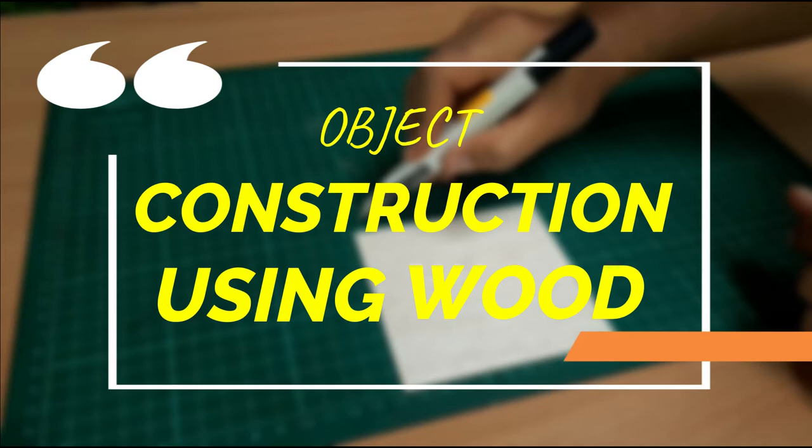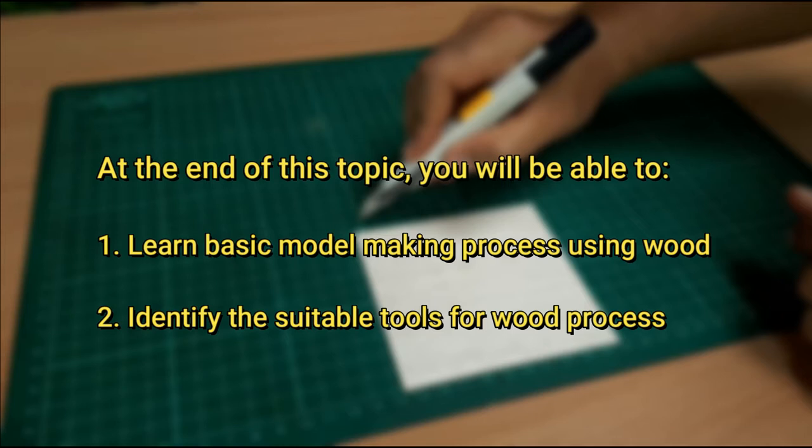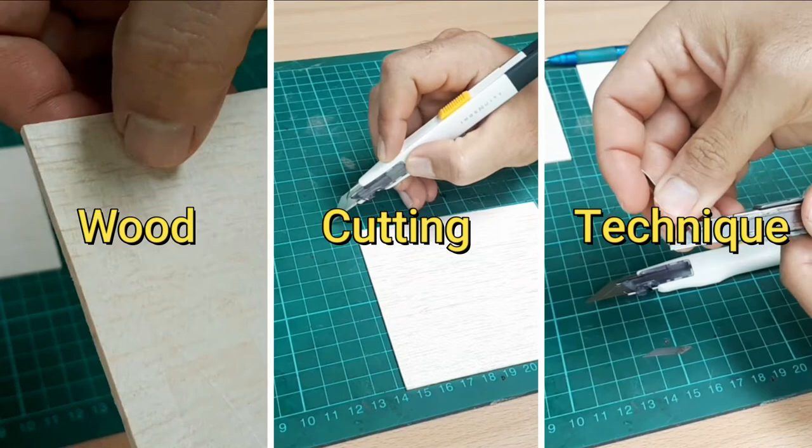Object construction using wood. In this video, you will learn about wood cutting techniques.